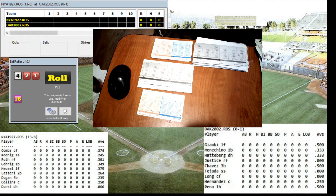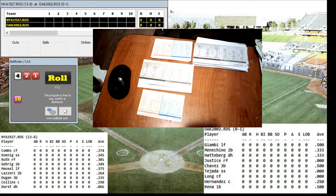For the home A's, they are 10-10 on the year, 0-1 versus the Yankees this year. Jeremy Giambi gets the start in left, followed by Frank Minichino at second, Scottie Hannenberg at DH, David Justice in right, Eric Chavez at third, Miguel Tejada at short, Terrence Long in center, Ramon Hernandez catching, and Carlos Pena at first.